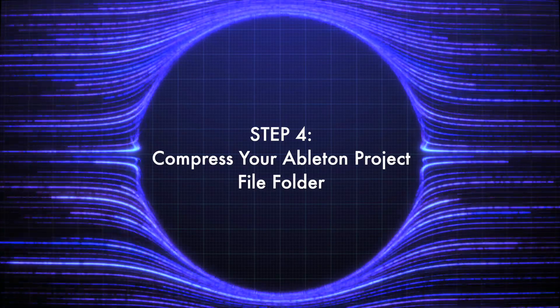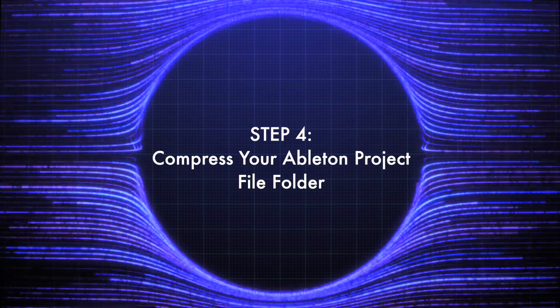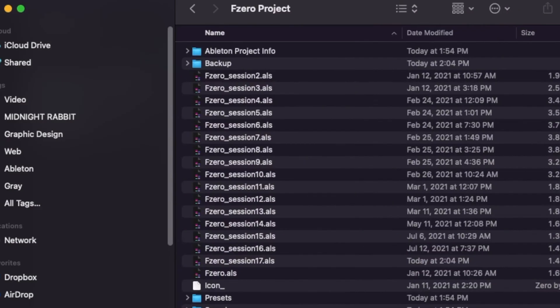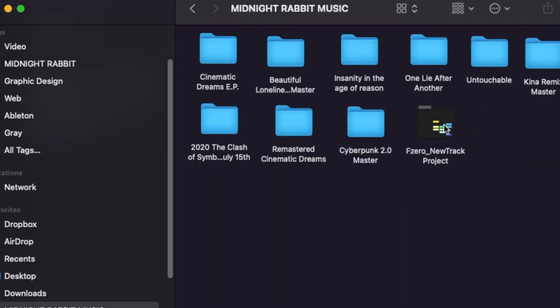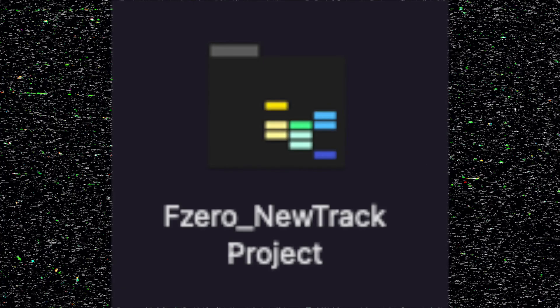Compress your Ableton project file. Go to your Ableton project folder. Most of the times it looks like this.